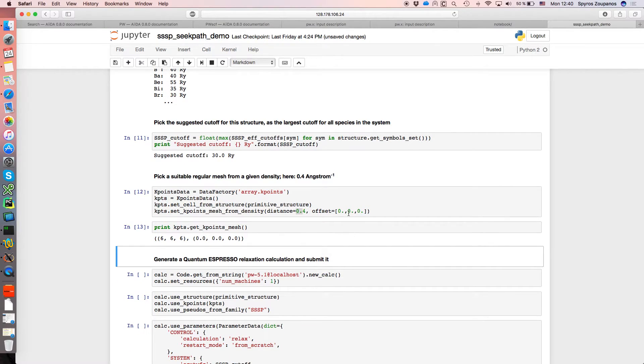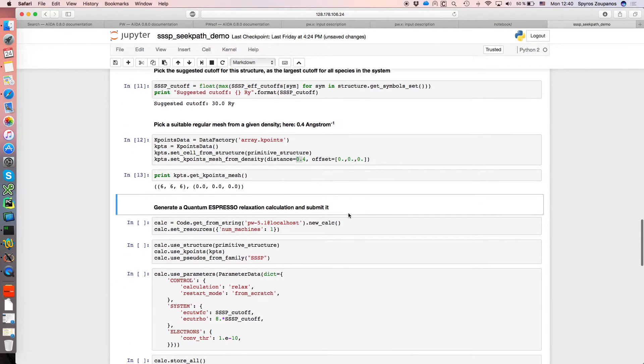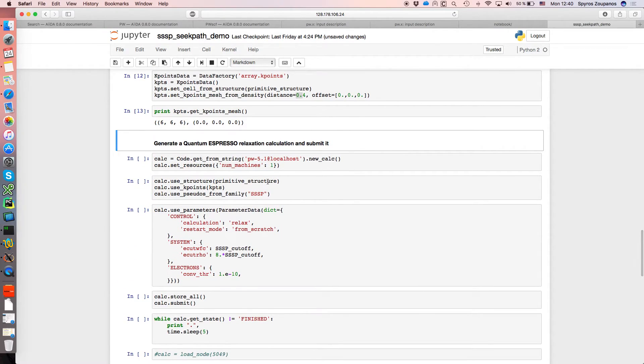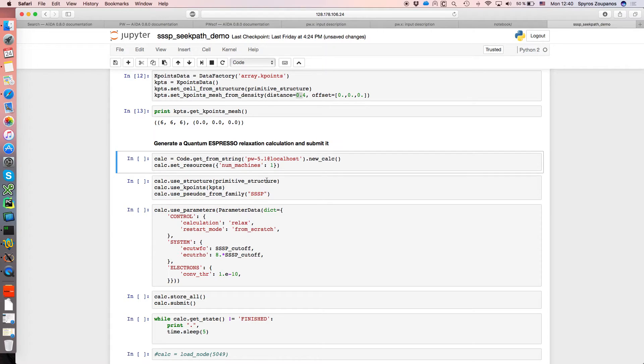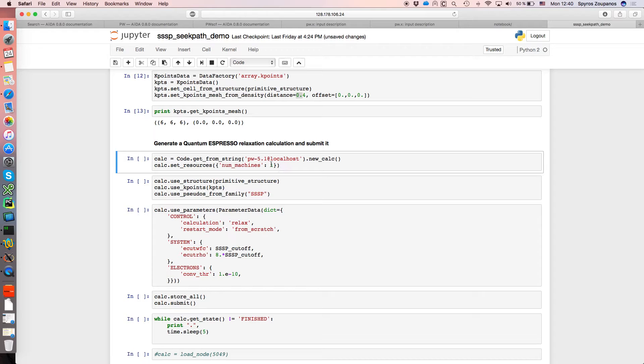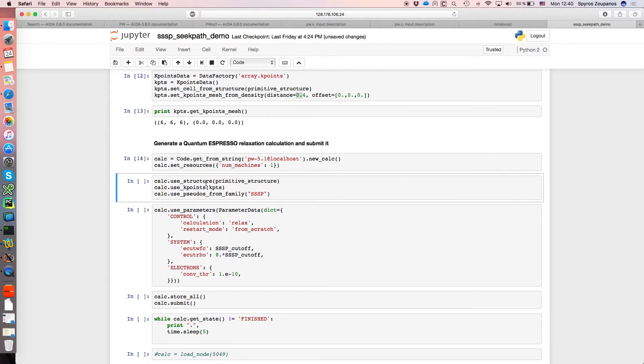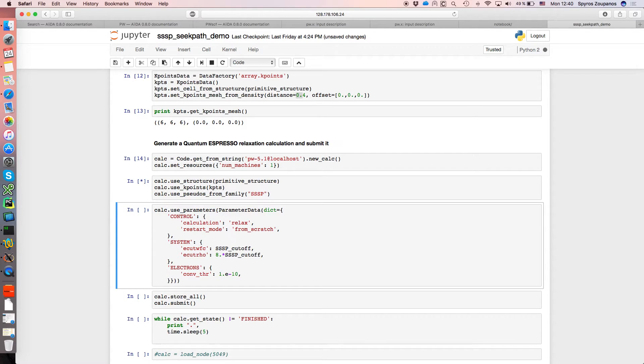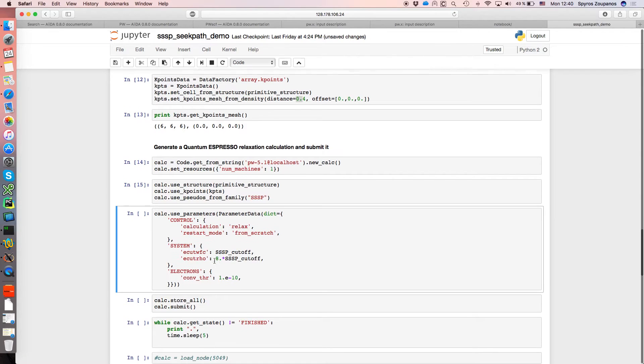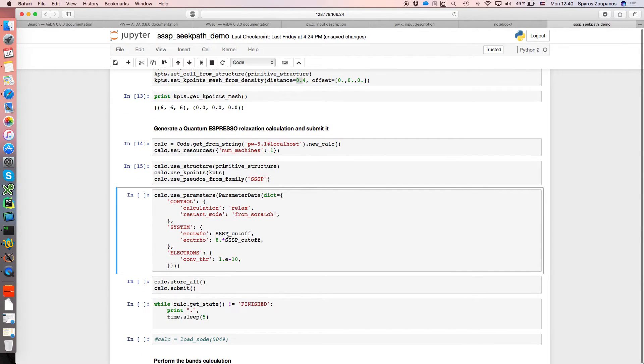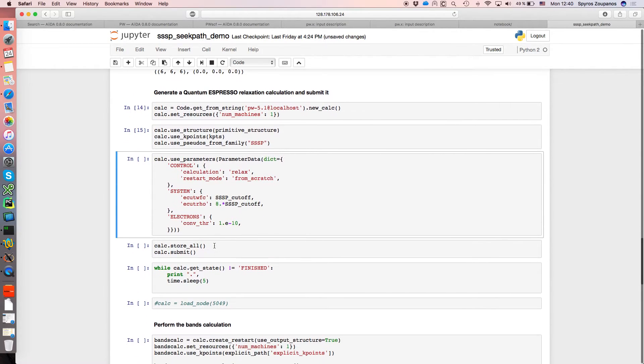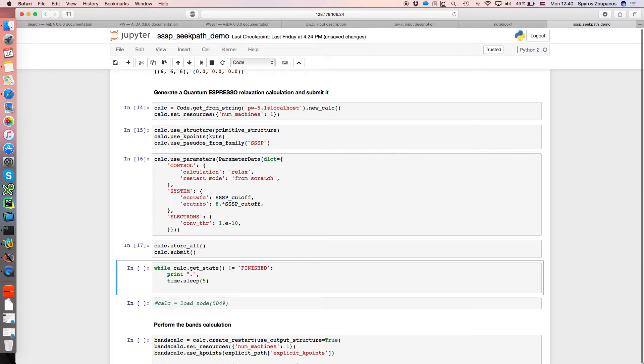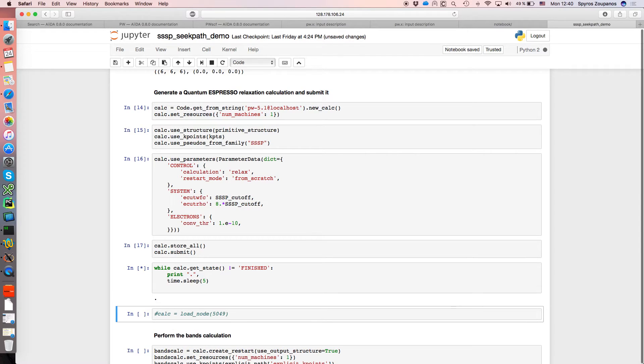At this point we are ready to run a simulation. So we just load a code, in this case pw 5.1 which we already had configured in our AIDA instance. We ask to run on one machine, just one node. We load the primitive structure we got before from SSSP. We load the k-points we just obtained and we use the pseudo-potential from the SSSP family. And finally we provide some basic information: we want to relax the structure. We provide the cutoffs and we store and submit the simulation.